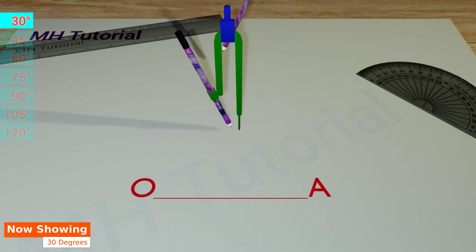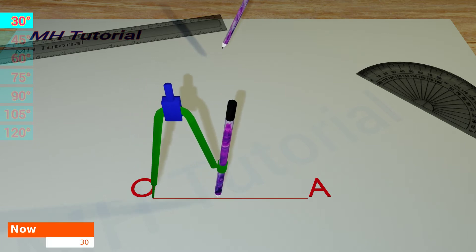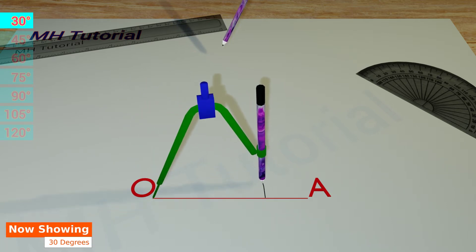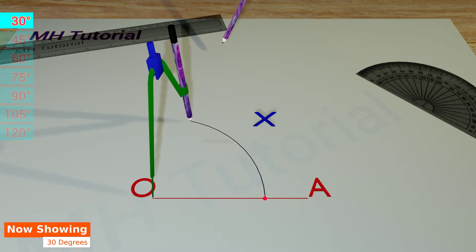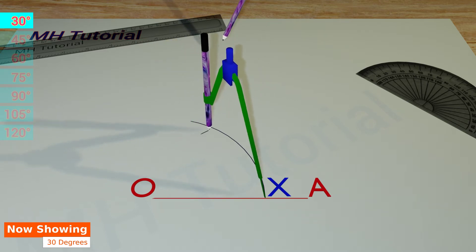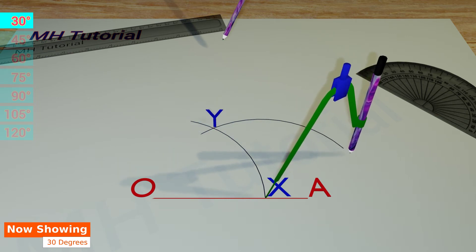Next, a pencil compass is taken. A circle arc is drawn with the tip of the compass placed at the point O. The arc intersects the straight line OA at the point X. Then, another circle arc of the same radius is drawn with the tip placed at point X. Make it slightly larger. It intersects the previous arc at point Y.